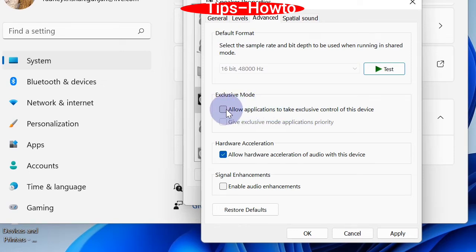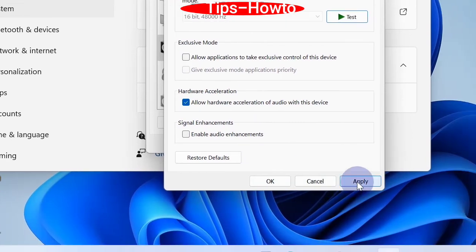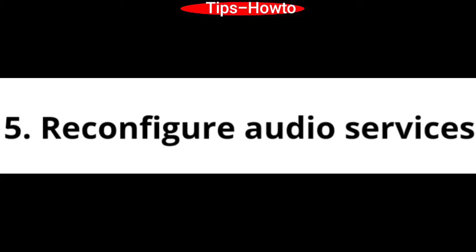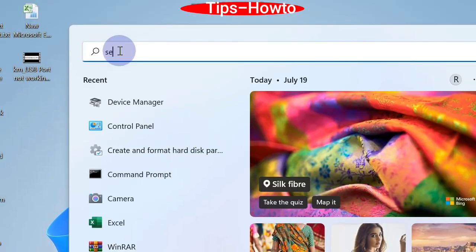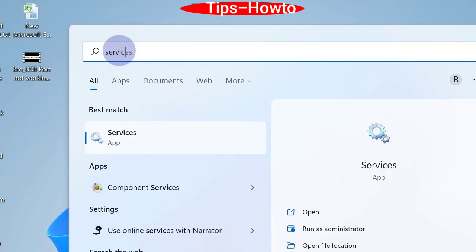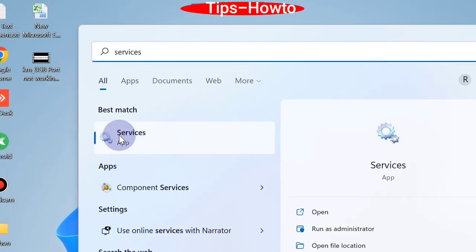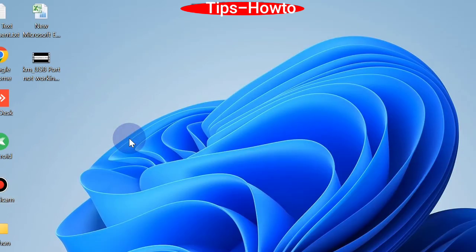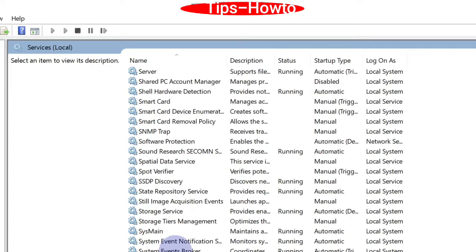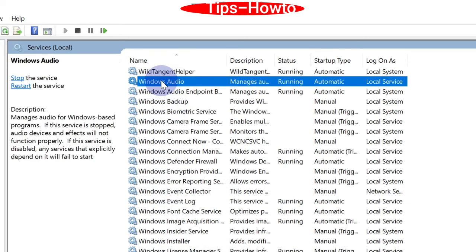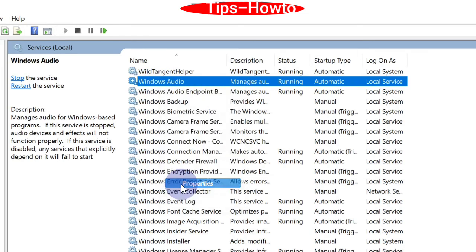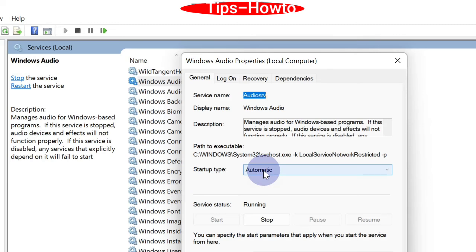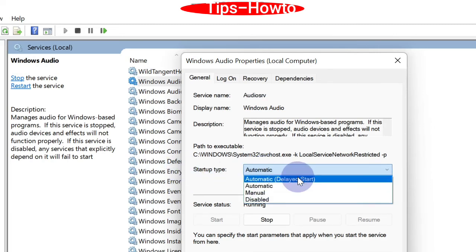The fifth is to reconfigure audio services. Go to the Windows search, type services. Click on services app to open services app in Windows 11. Scroll down and choose Windows audio. Right click on it and choose its properties. Under startup type, select the option automatic.